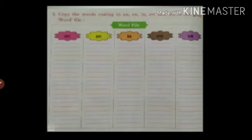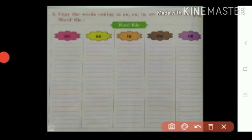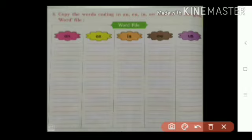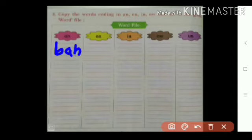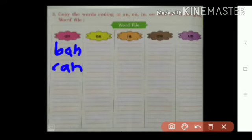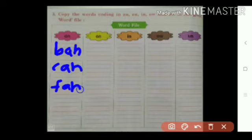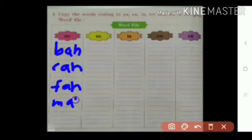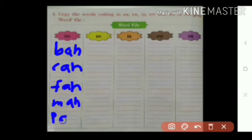You want to write the words here ending with AN. So the words are, you write it properly: BAN, CAN, FAN, MAN, PAN.